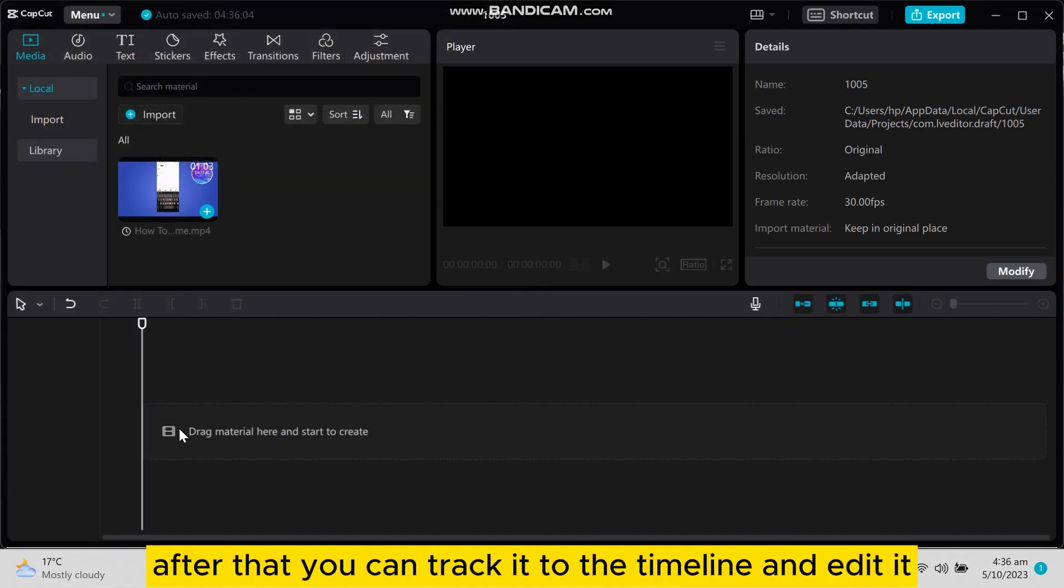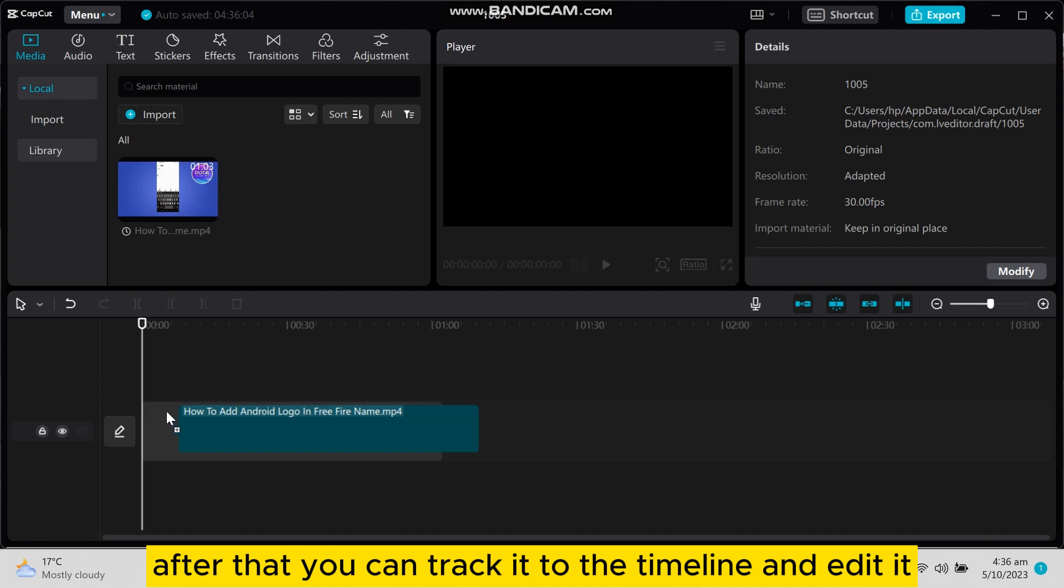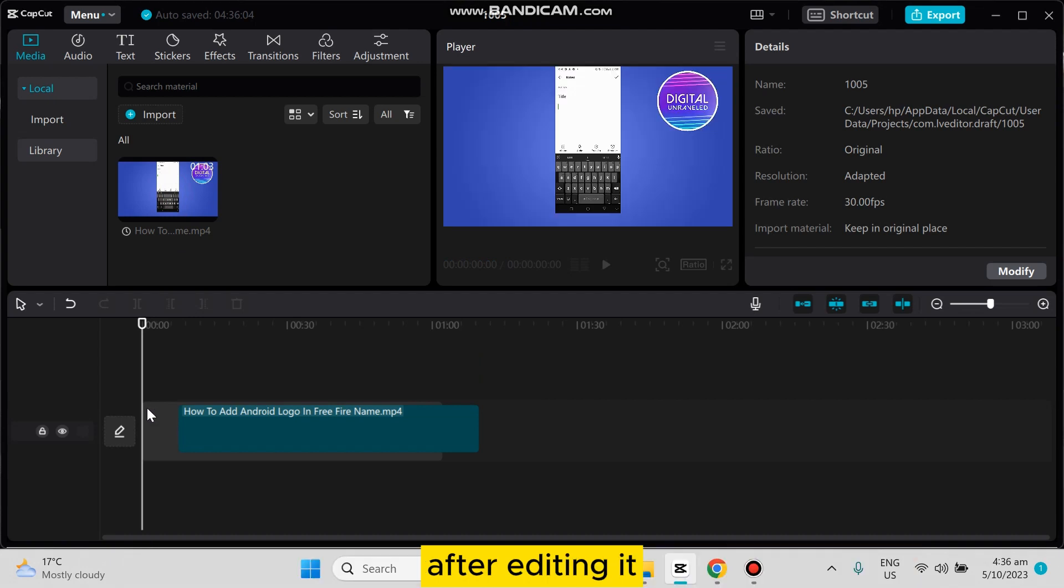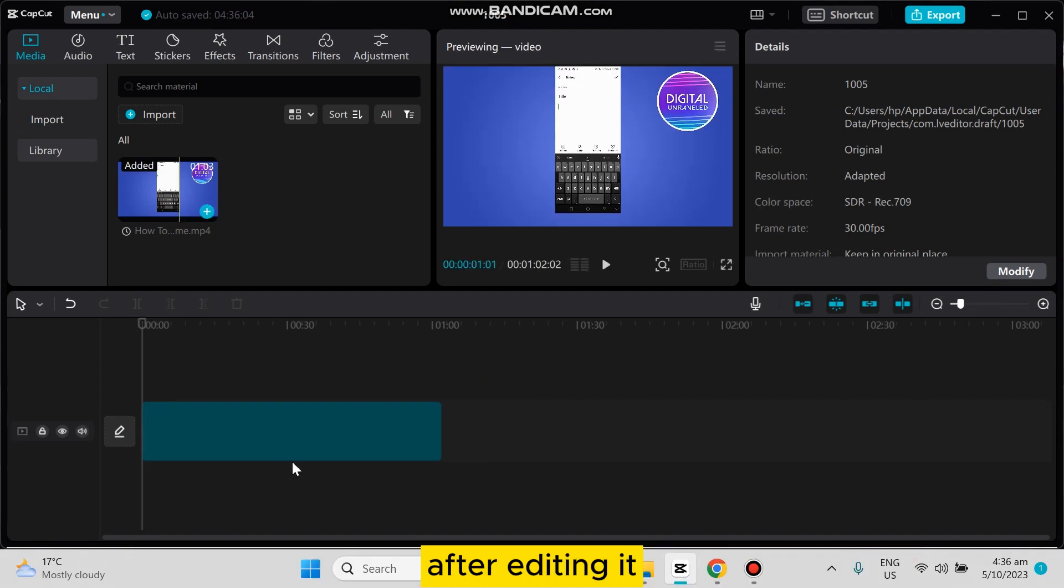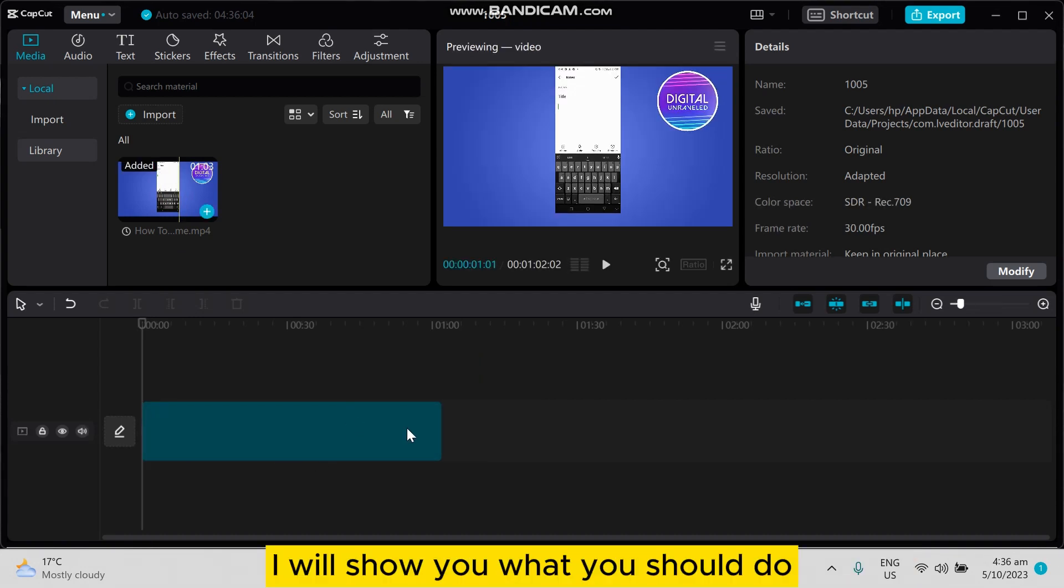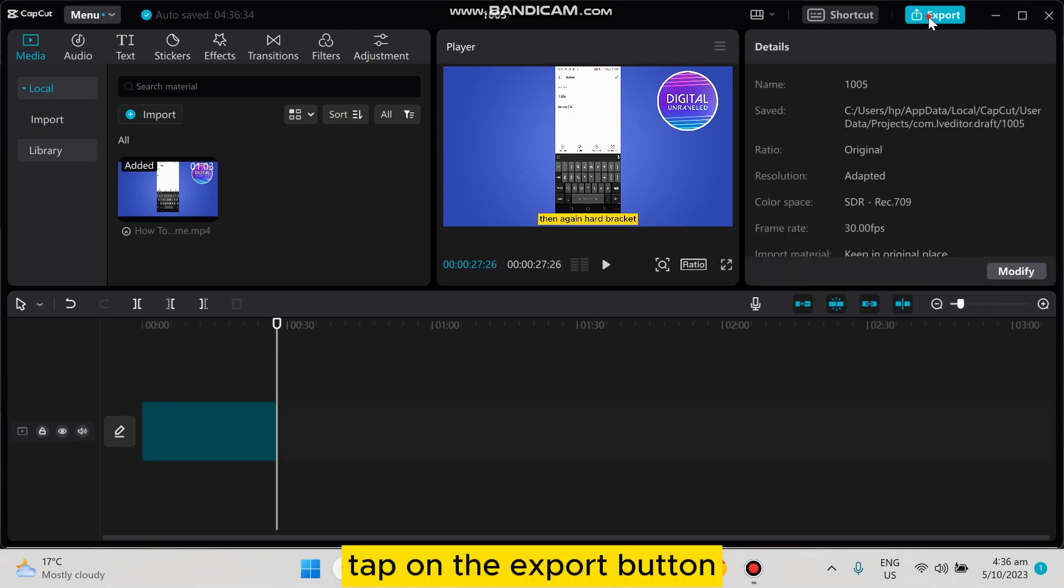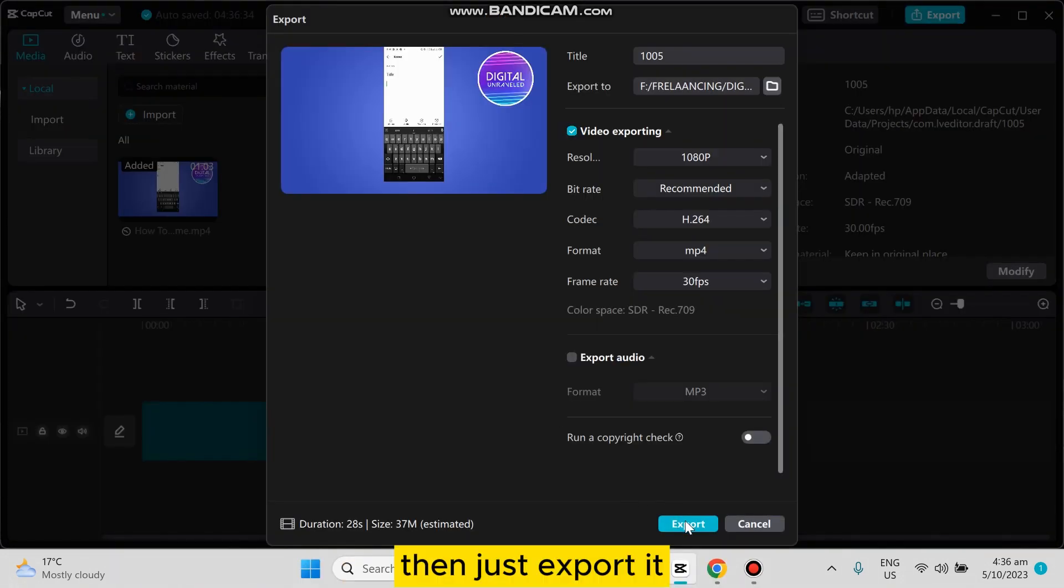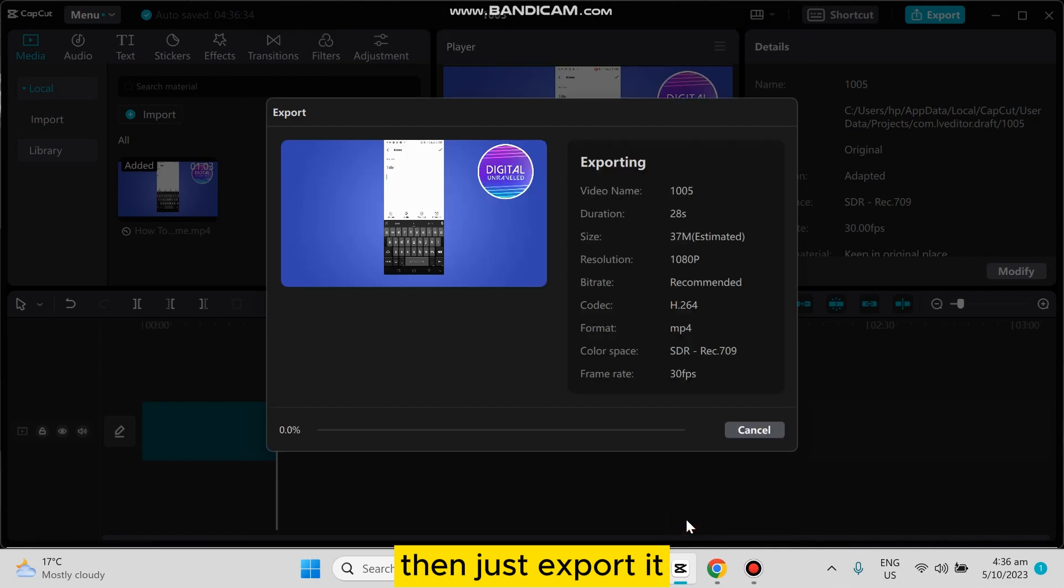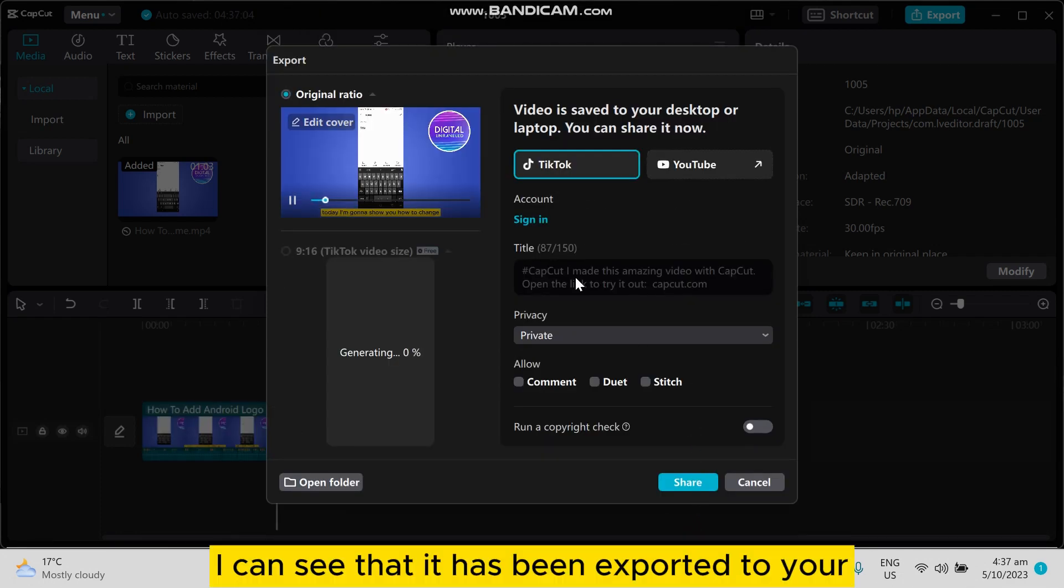Can drag it to the timeline and edit it. After editing it, I will show you what you should do. Tap on the export button, then just export it. Now you can see that it has been exported to your particular file.